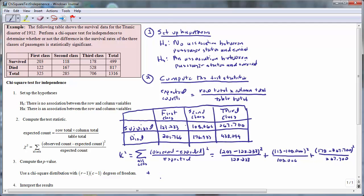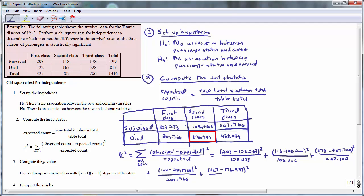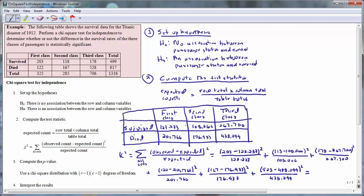Moving to the second row: for the first class passengers who died, the observed count is 122, minus the expected count of 201.766, squared, divided by 201.766. For the second class passengers who died, the observed count is 167, minus the expected count of 176.933, squared, divided by 176.933. For the third class passengers who died, the observed count is 528, minus the expected count of 438.299, squared, divided by 438.299. Putting all these numbers into the calculator — doing the subtractions, squaring the results, doing the divisions, and adding up all the numbers — you'll end up with 133.049.